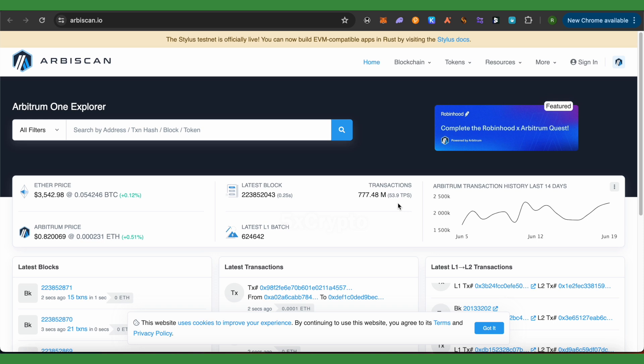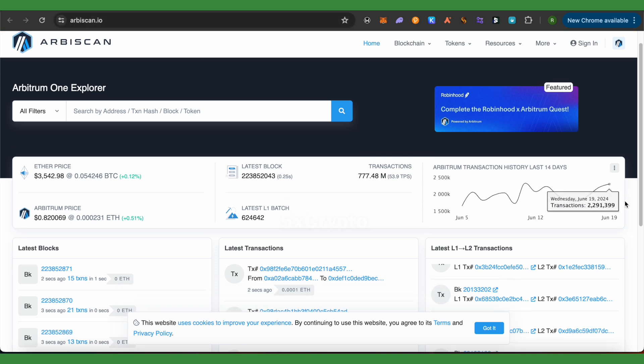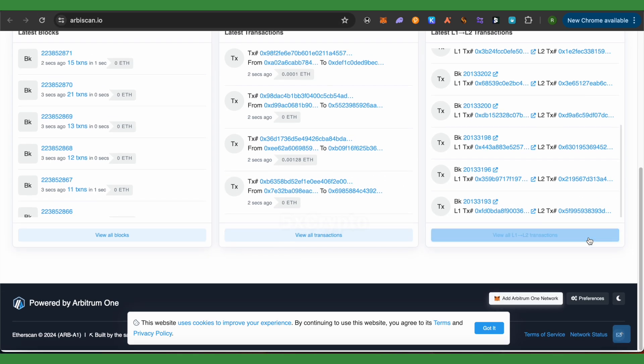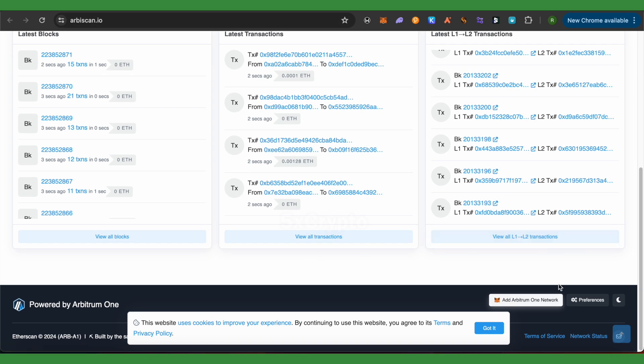There are two ways to do it. The first one is to open up Arbscan.io. Check out the link here, then get to the very bottom of this window, and here you would be able to find the option to add the Arbitrum network.